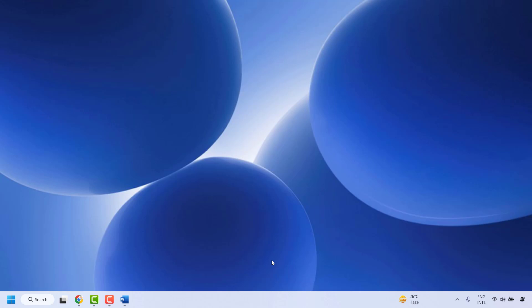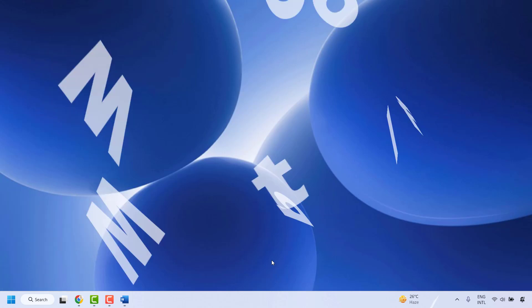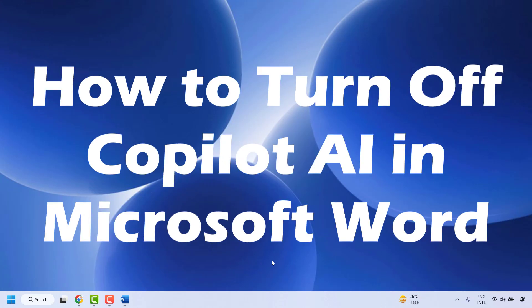Good everyone, you are watching Creative Fixes. In this video, I'm going to talk about how to turn off Copilot AI in Microsoft Word.